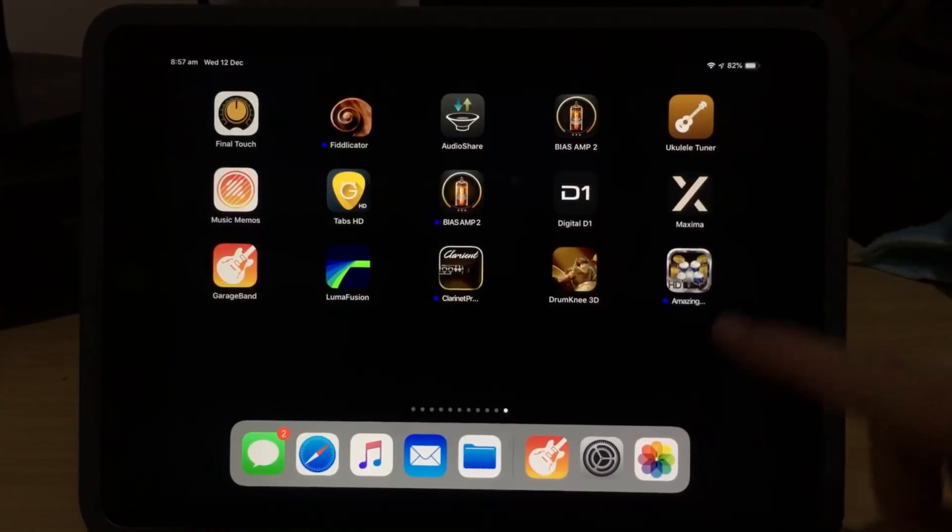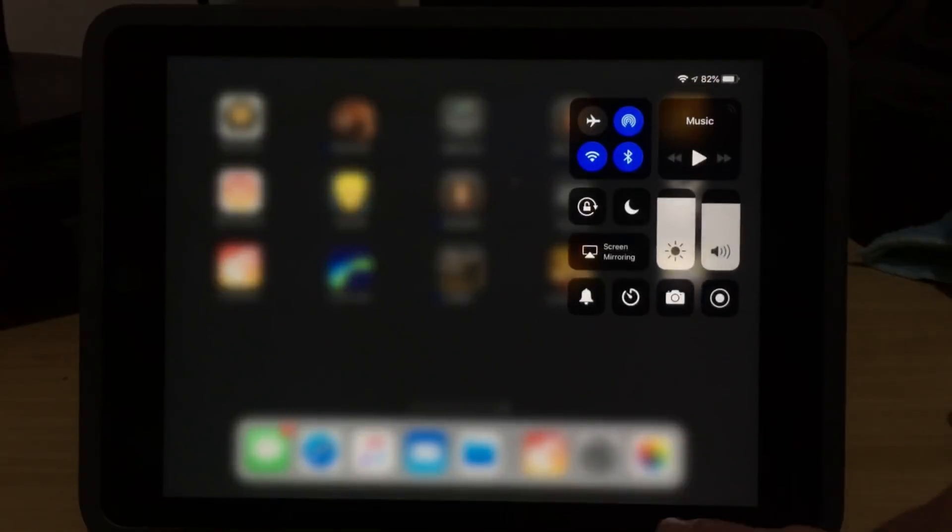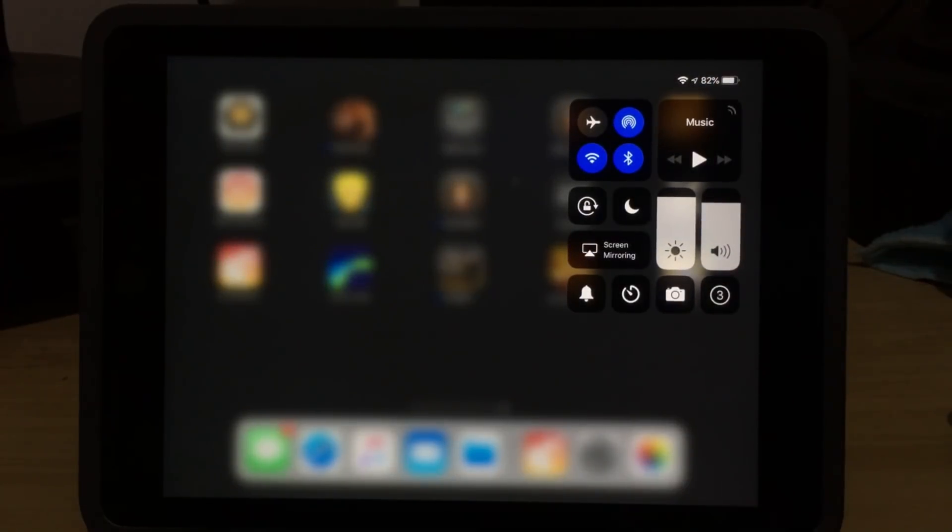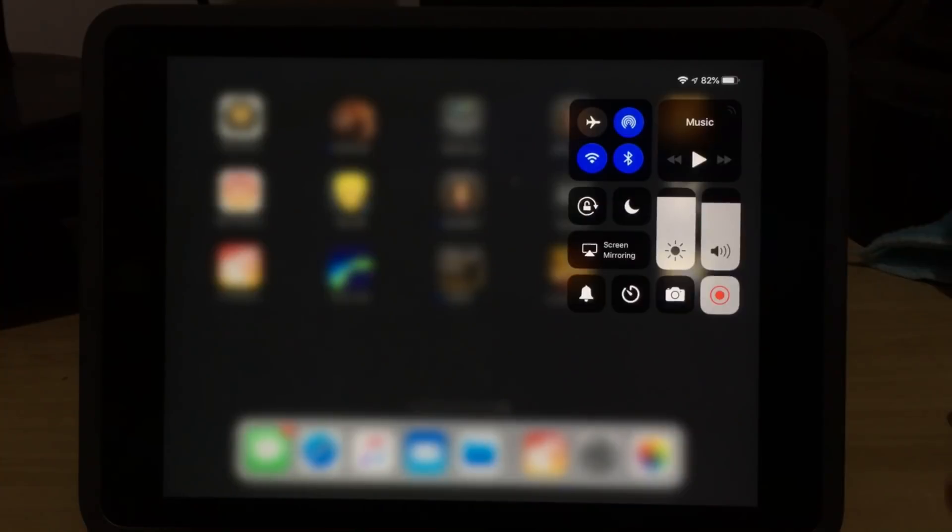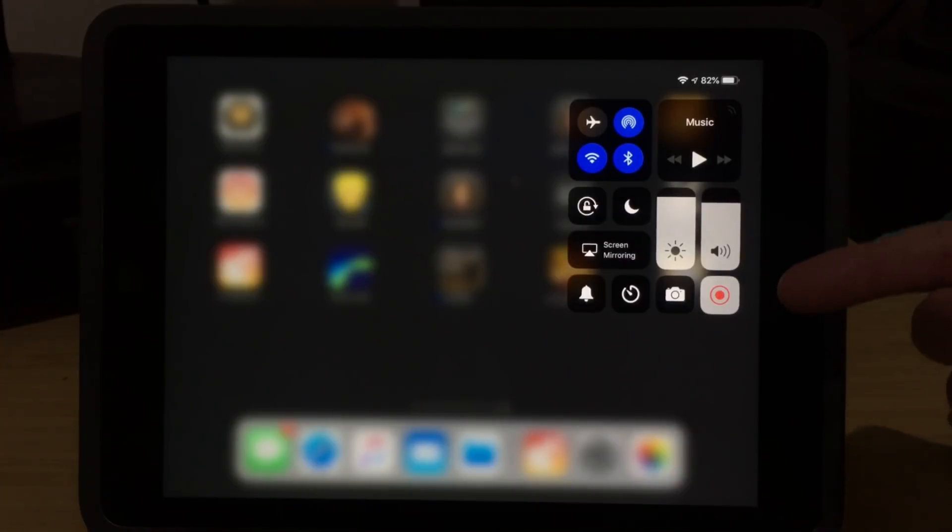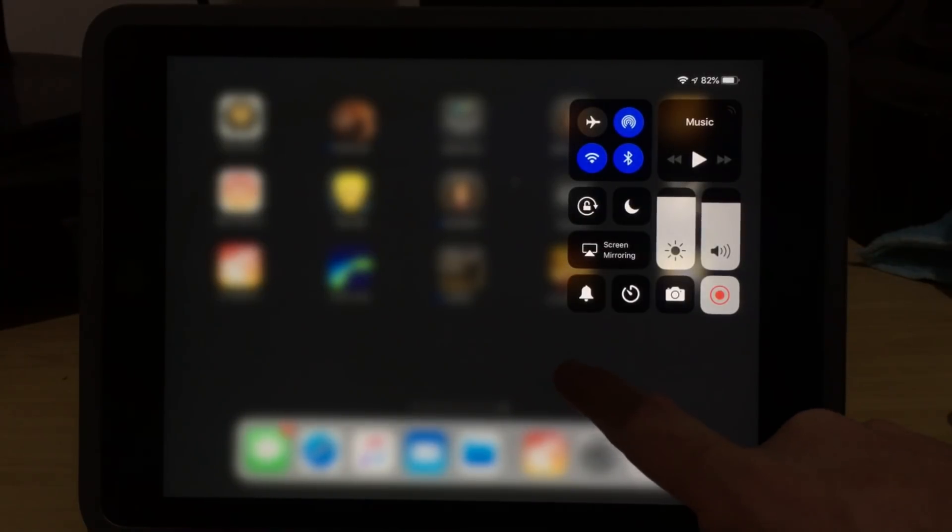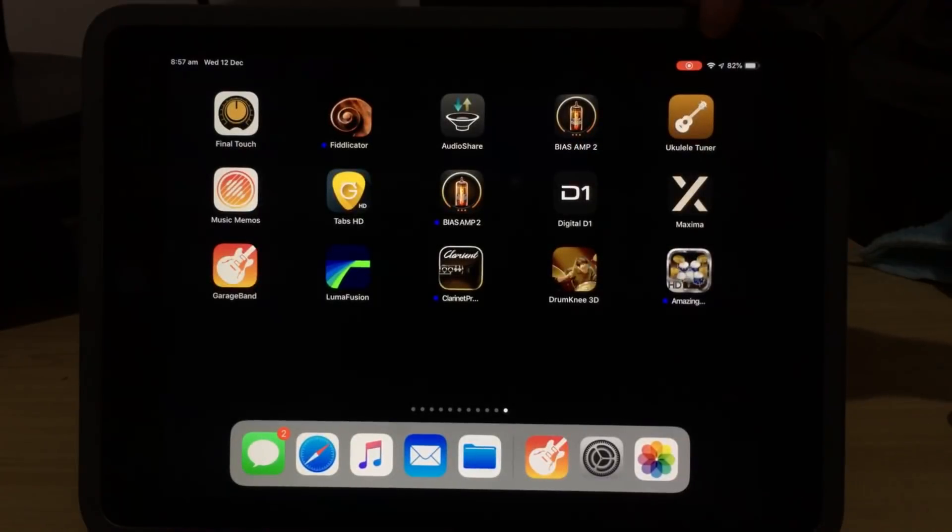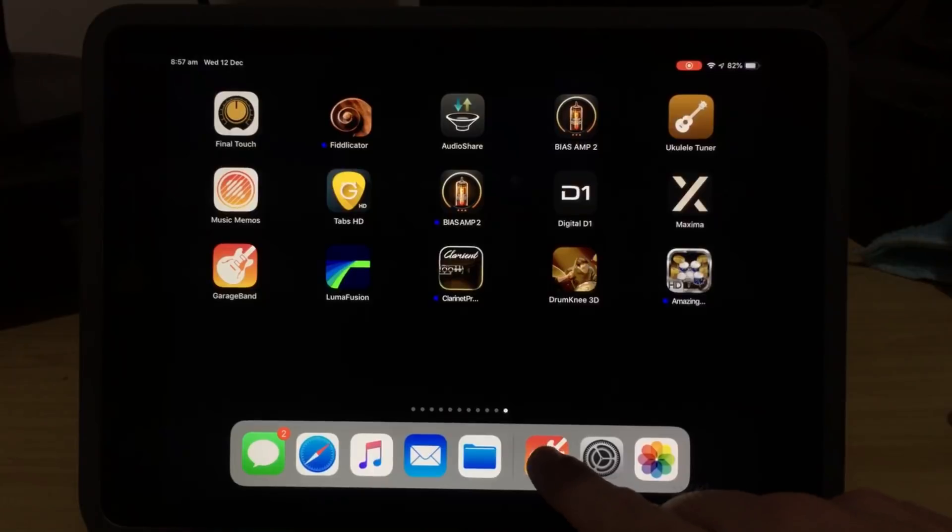To start a Screen Recording now, we swipe from the top right of the screen, and then we tap on the Record button. We get a 3, 2, 1 countdown, and then we have a red Record light that starts flashing, which tells us we're recording. If we tap away from that, you'll notice a red Record light comes up on the top right, which tells us we're recording.